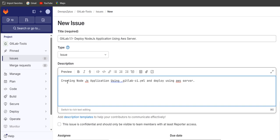Then you have to provide URLs — URLs related to the Node.js application or AWS server. If you don't have an idea about the AWS server or Node.js application, you can give URLs here related to Node.js or AWS server.